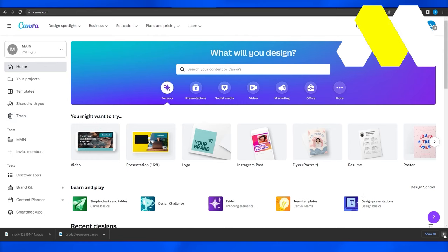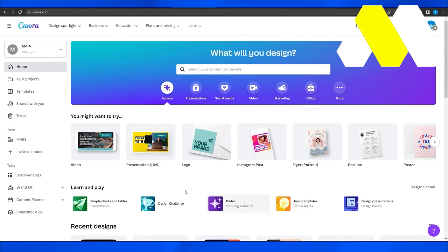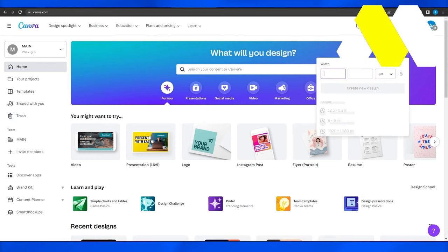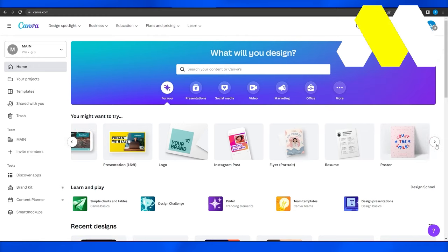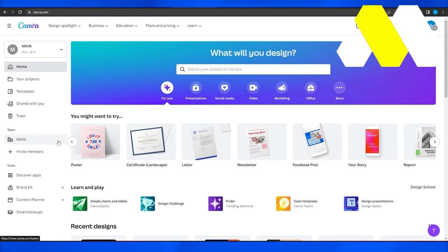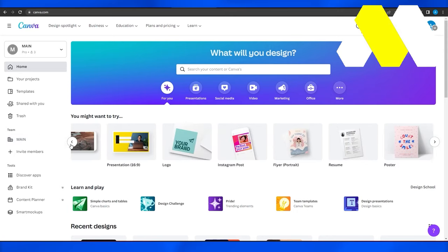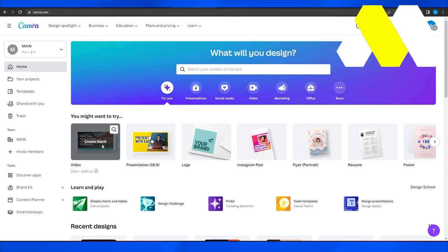Now from over here, click on custom size and just simply put in the dimensions or simply choose from the bottom, basically what type of resolution does your image have. So I'm gonna go with the video resolution because my picture has 1920 by 1080 resolution.